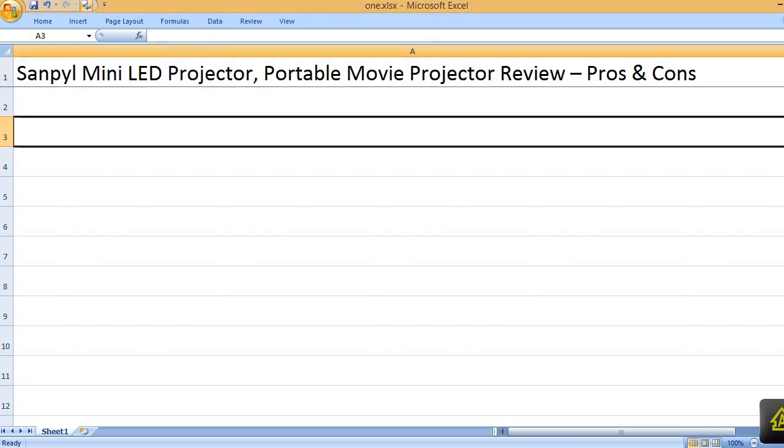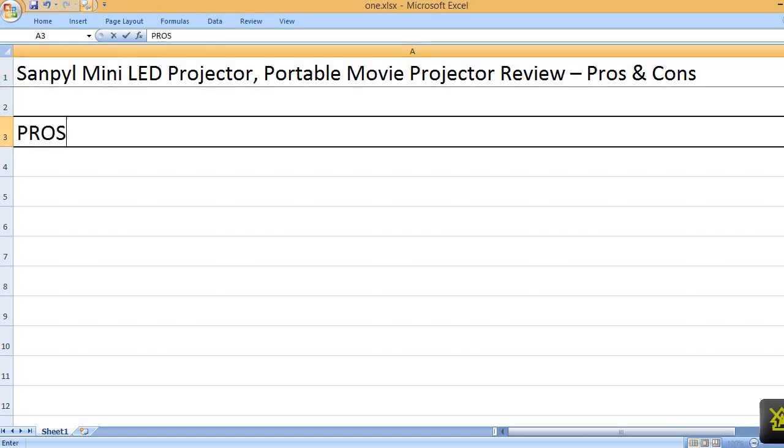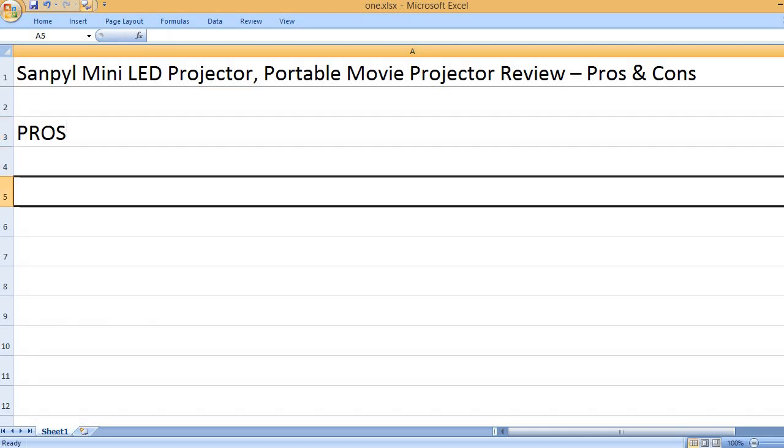Sanpyl Mini LED Projector, Portable Movie Projector Review - Pros and Cons. Pros: